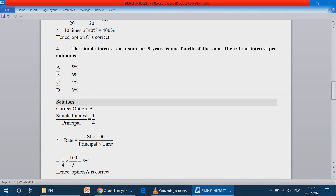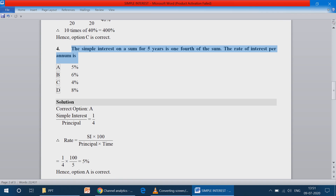Question number 4: The simple interest on a sum for 5 years is one-fourth of the sum. The rate of interest per annum is what? We make the principal 100, and the interest is 25 — since one-fourth of 100 is 25.